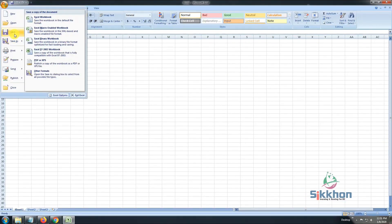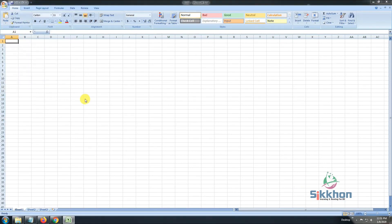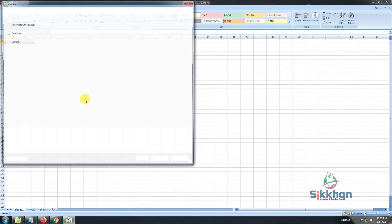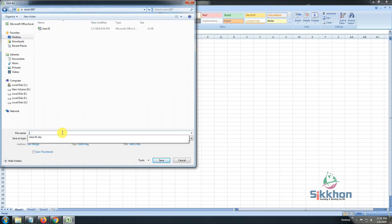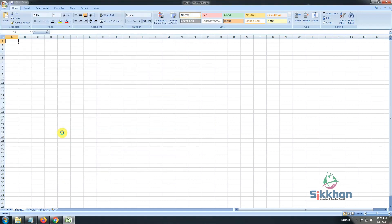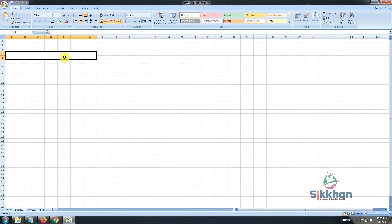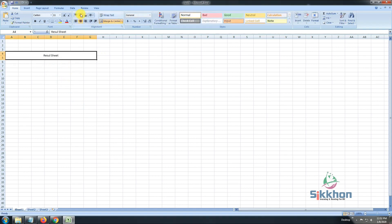Let us save the file. We'll save it to the Desktop as 'Class 04'. In today's video we will see how to prepare a result sheet or a mark sheet. Let us first prepare a heading by selecting and merging cells, and let's give it the title 'Result Sheet'. Then let's center it and increase the font — all these things we have learnt in the previous 3 classes.